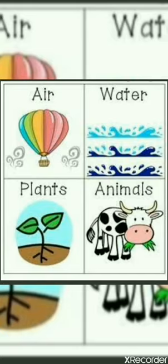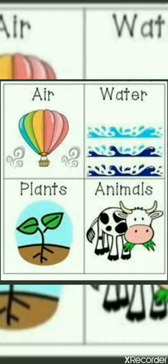Today we will discuss the new subject that is E.V.S. The full form of E.V.S. is Environmental Science. This subject helps us to understand more about our surroundings, our environment like plants, animals, air, water, food, clothes etc.